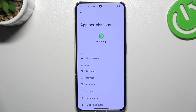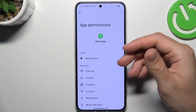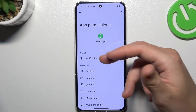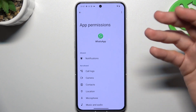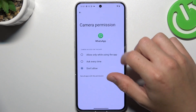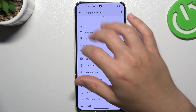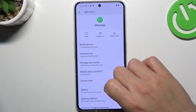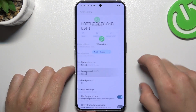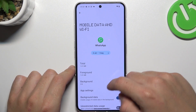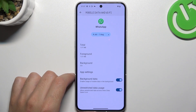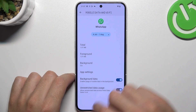Now it's time to open the permissions. As you can see, I have notifications allowed — if you don't, just tap on it and choose Allow. Then go to Mobile Data and WiFi, and remember to turn on background data and turn on unrestricted data usage.